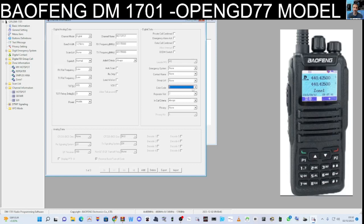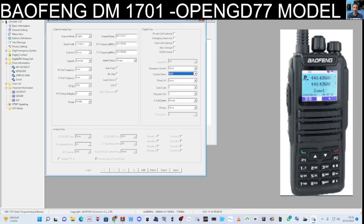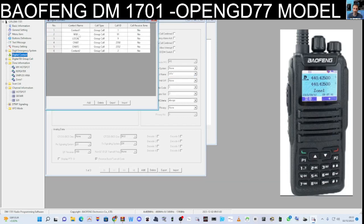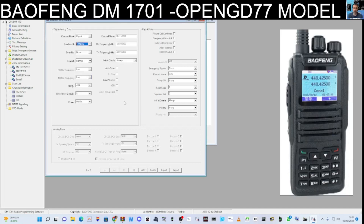These are the key things you need to learn: the frequency, the contact name — you have to select it so you know where you're transmitting. For example, with Worldwide selected as the contact, when you key the mic it transmits on Talk Group 91 using color code 1, repeat slot 2, using those frequencies. If you don't get the frequency right, your hotspot won't pick it up.